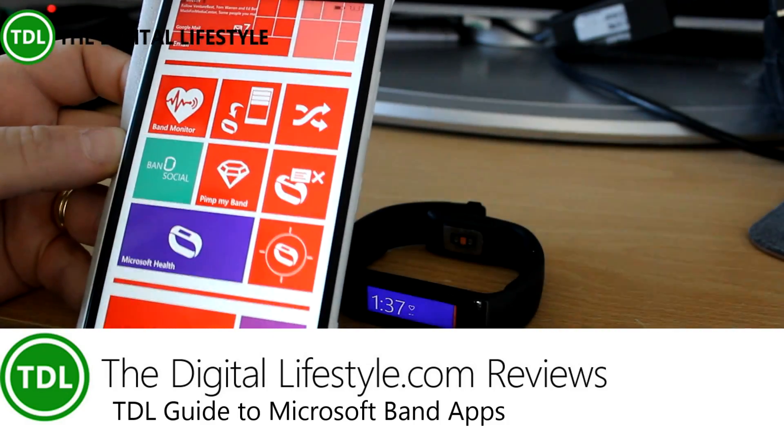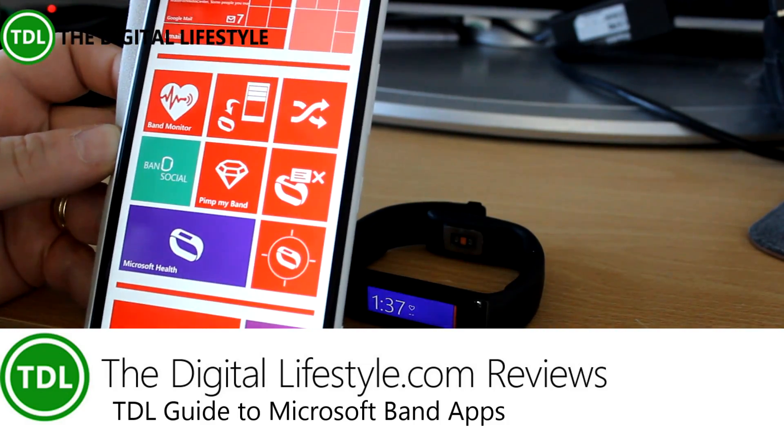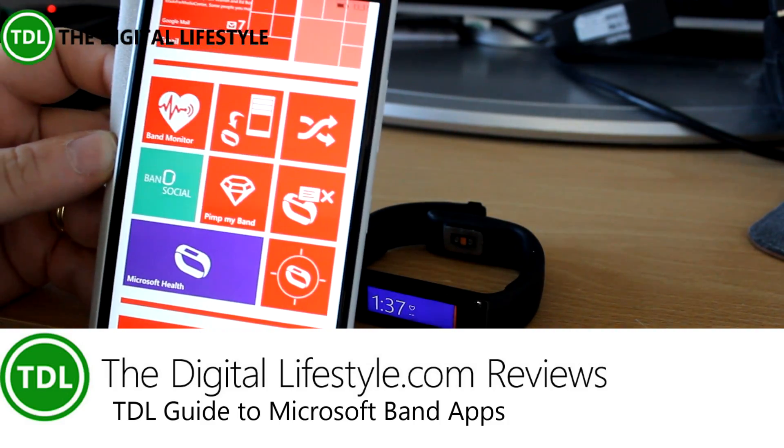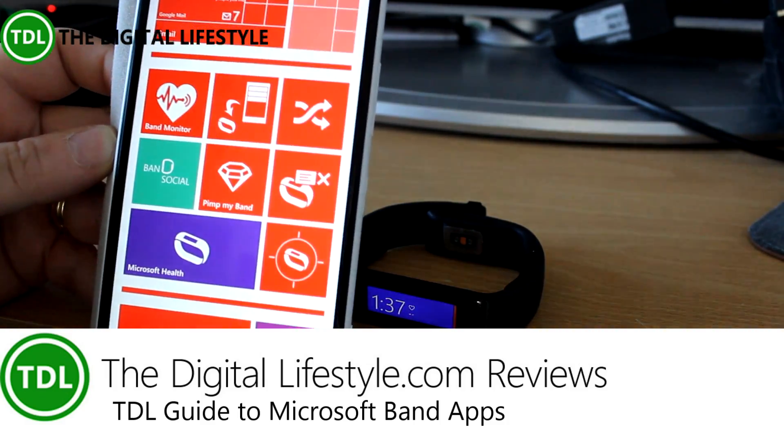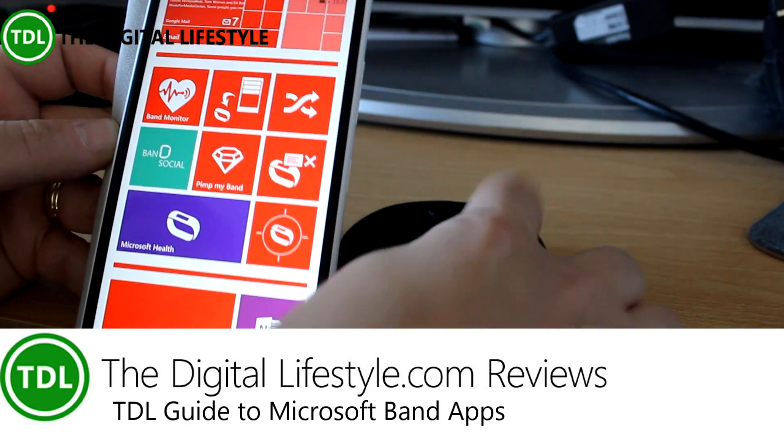Welcome to a video from thedigitallifestyle.com. In this video, we're going to have a quick look at some of the third-party apps available for the Microsoft Band.